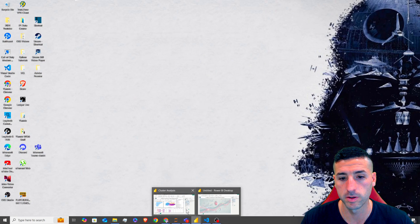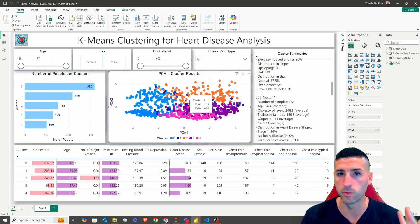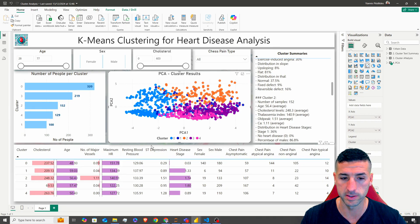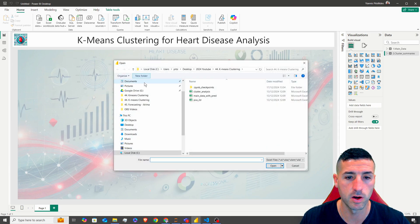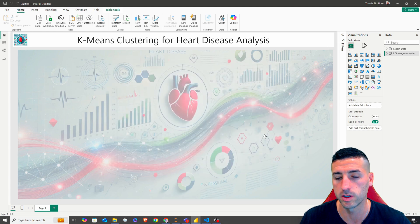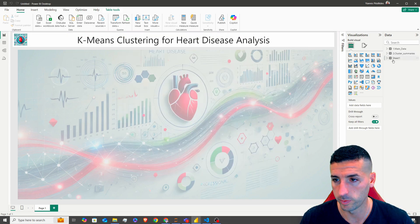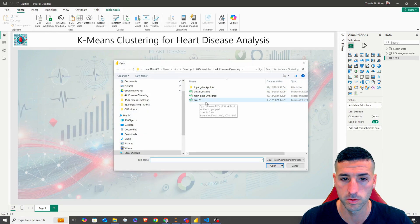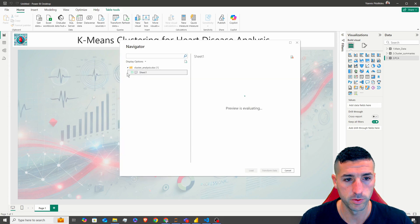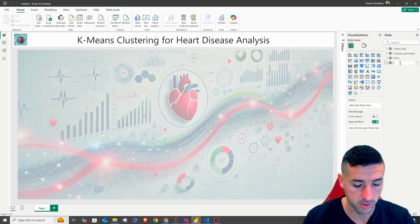The next file we have to load is the PCA file. There's one file that has the PCA principal component 1 and 2, and then another file that has all of the analysis — the data frame that has the averages of all our clusters. I'm going to click on Excel Workbook and select the PCA two dimensions file for the scatter plot analysis. I'm going to select sheet one and click load. This is going to be 'PCA'. And then the last file we need to load is the cluster analysis file. I'm going to click load — and this is the summary of our clusters — and name it 'cluster analysis'.